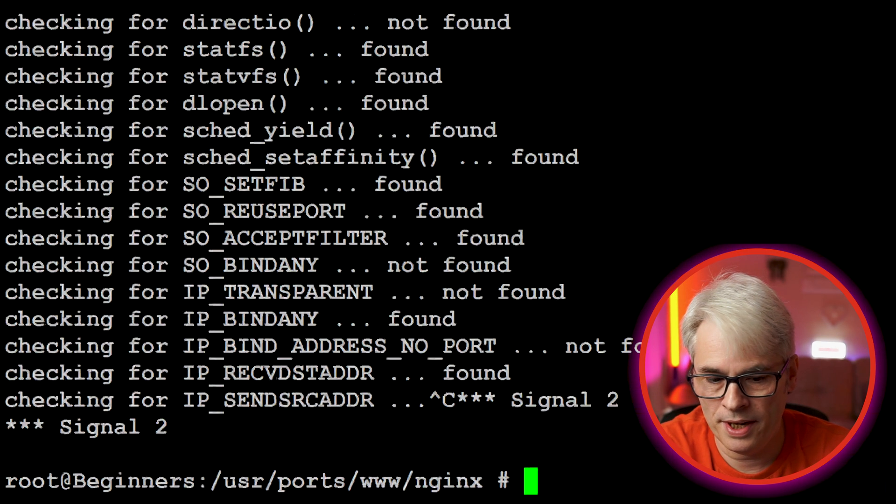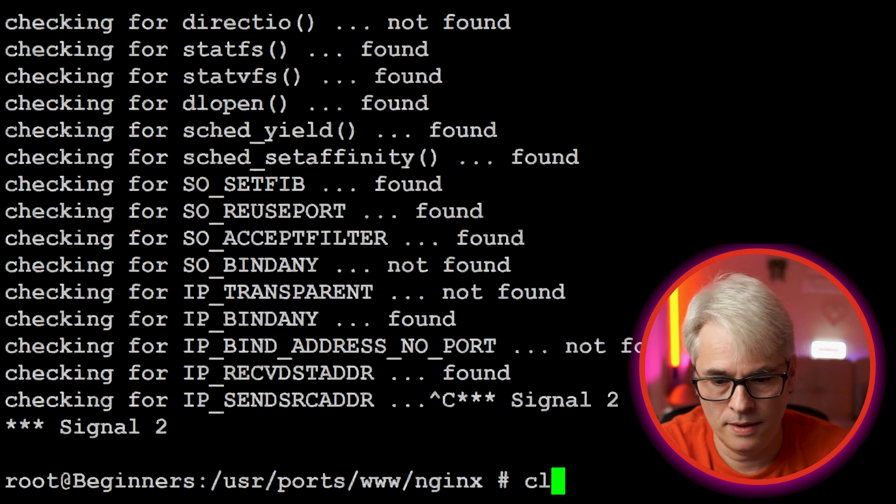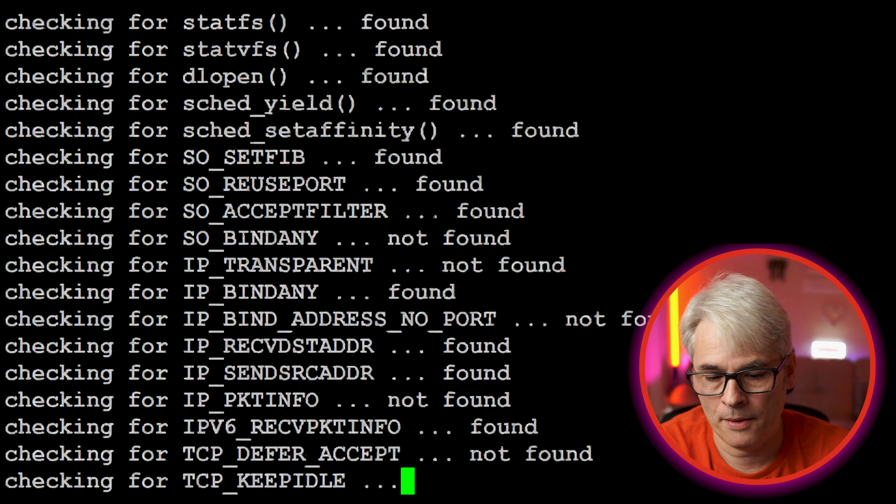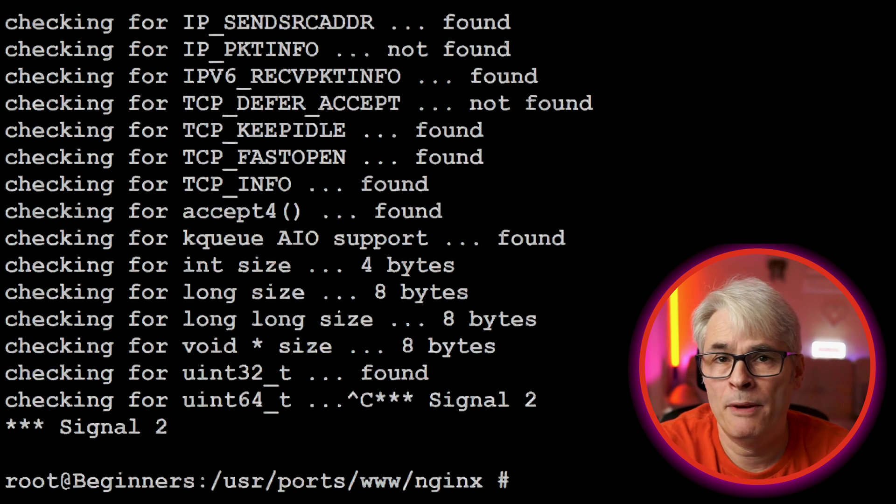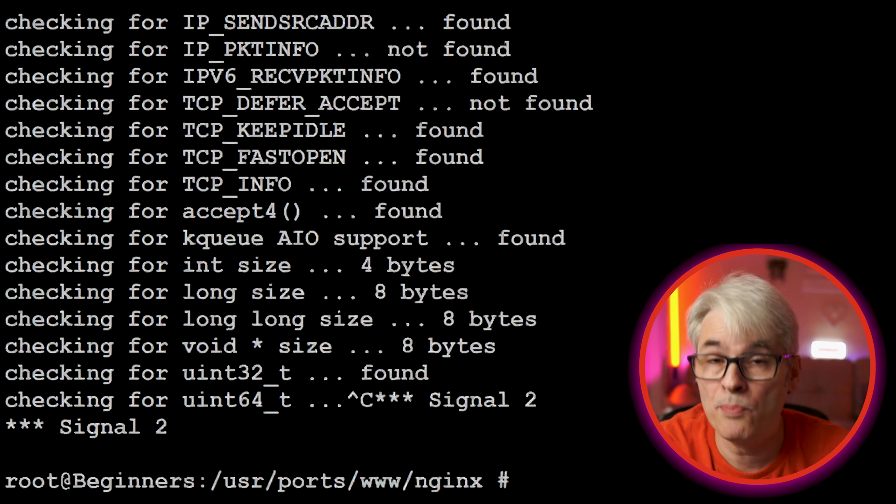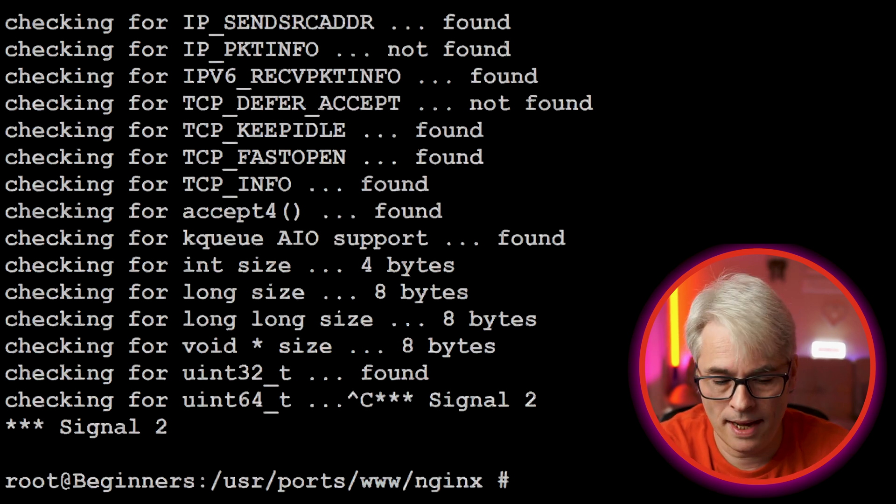Let's clear the screen. So now if I do make, it just carries on making it. Maybe you're not happy with those options. Maybe you want to change them to bring that screen back up.